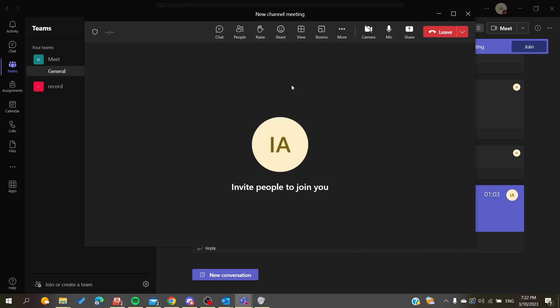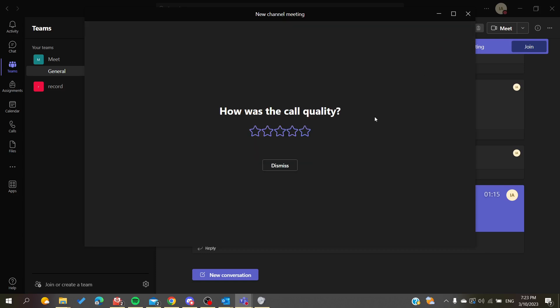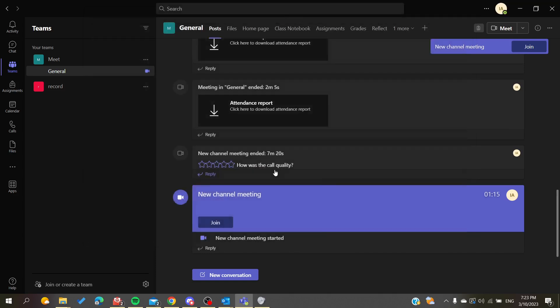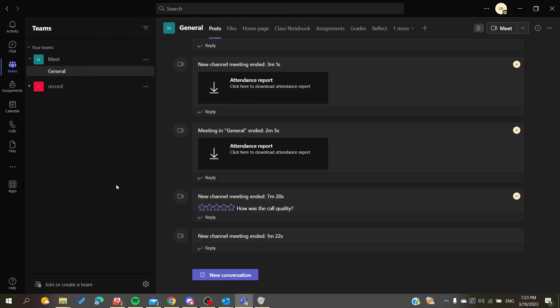Now all the participants will be able to share their screen in your meeting. That's how you can do it. Thank you for watching and see you next time.